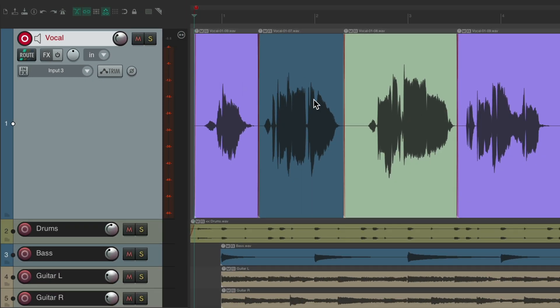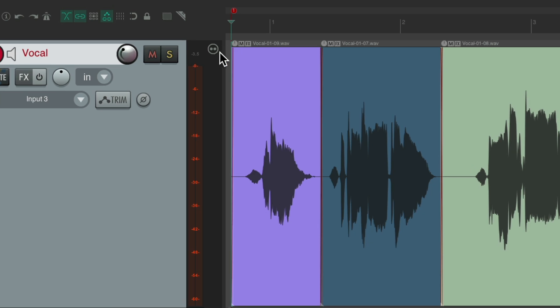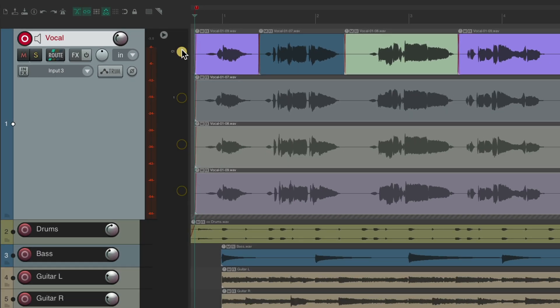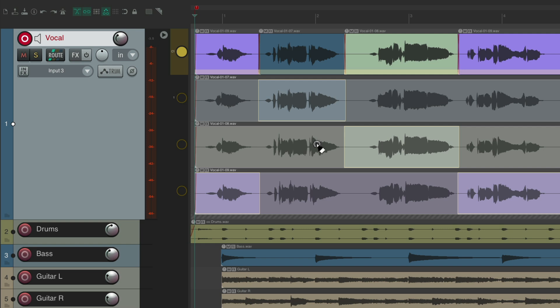And now we just have the keeper pieces. We want to comp again, just right click, enable lanes, and we're back to comping again. So you can record into lanes, or record into takes and just explode them into lanes later using the comping system added in Reaper 7.